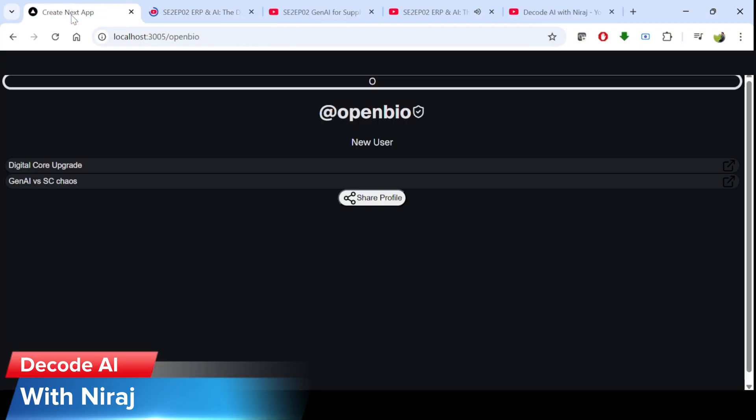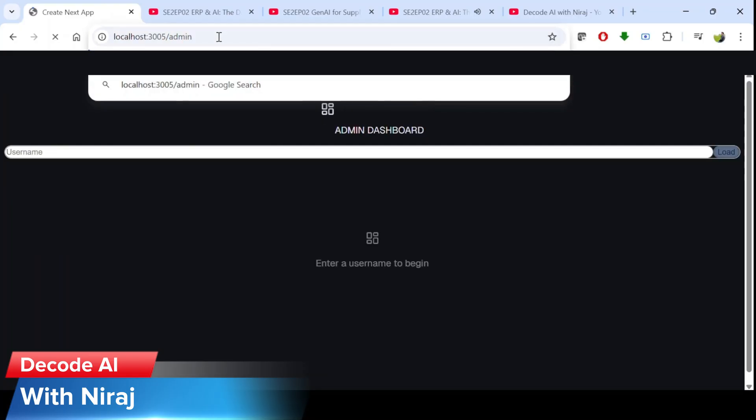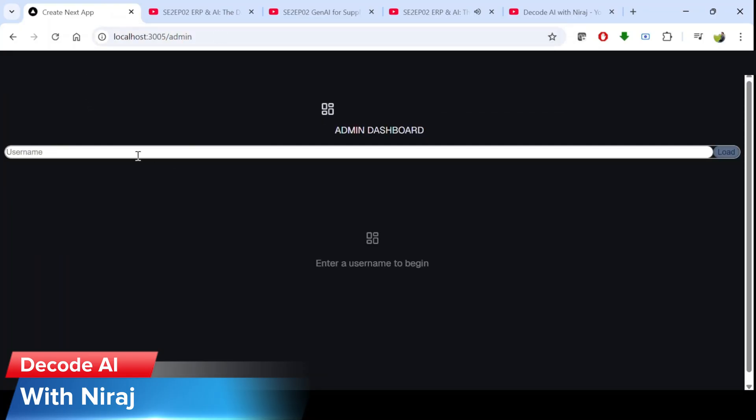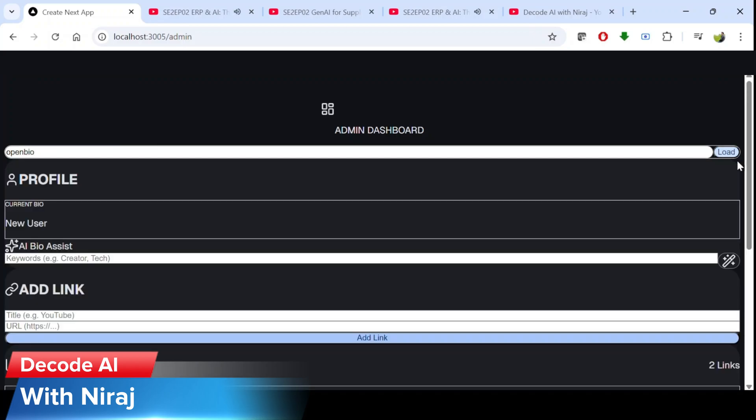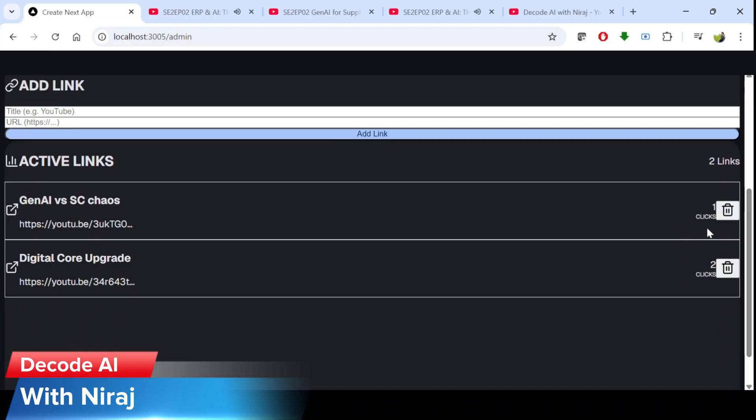So now we have two clicks for digital code upgrade and one click for Gen AI. So let's go to the admin console again. Load the same user. OpenBio. And scroll down. I can see that Gen AI has one click and digital code upgrade has two clicks. So it looks like it's working. So we have the complete application now in just 15 minutes.